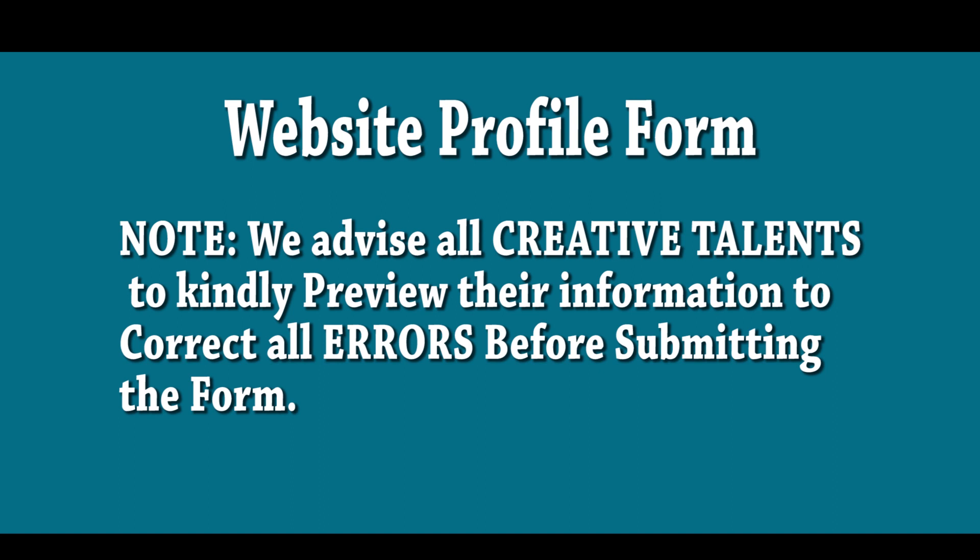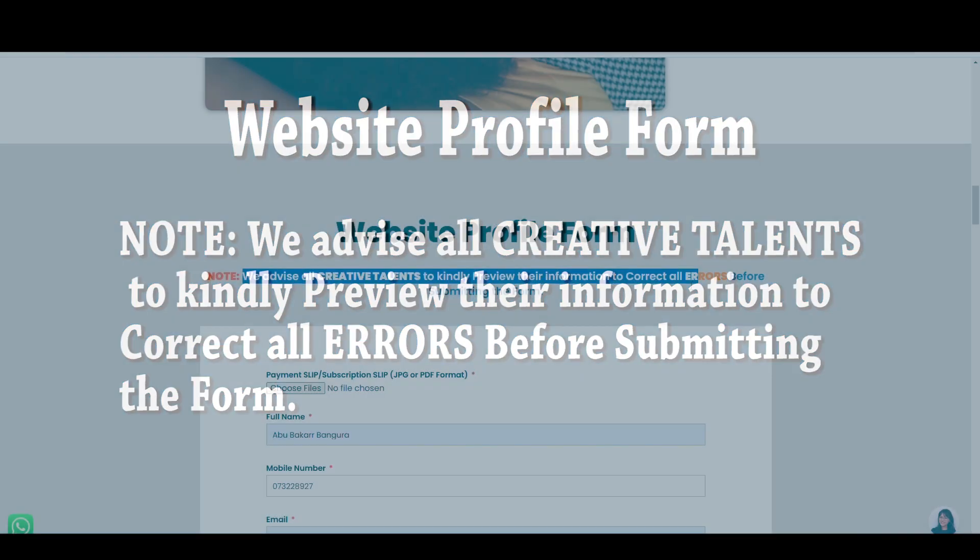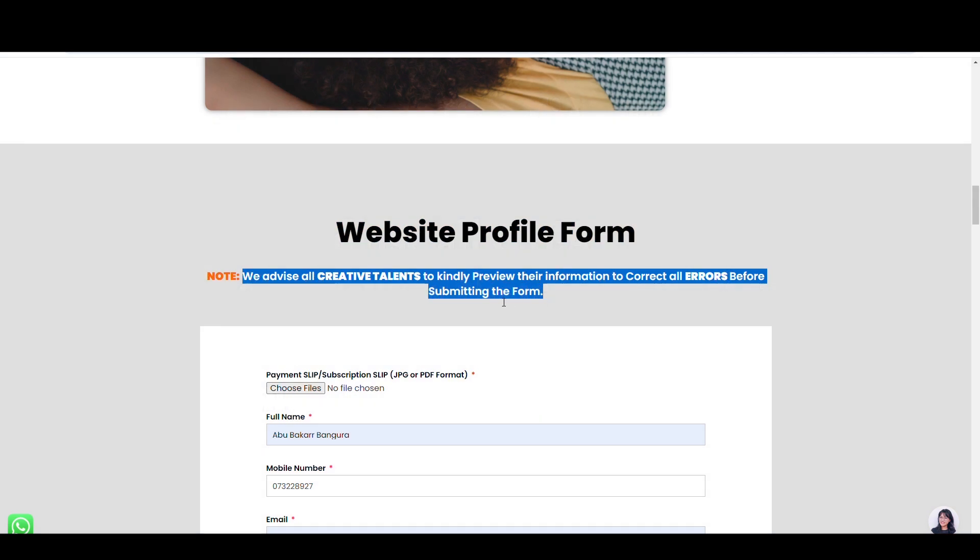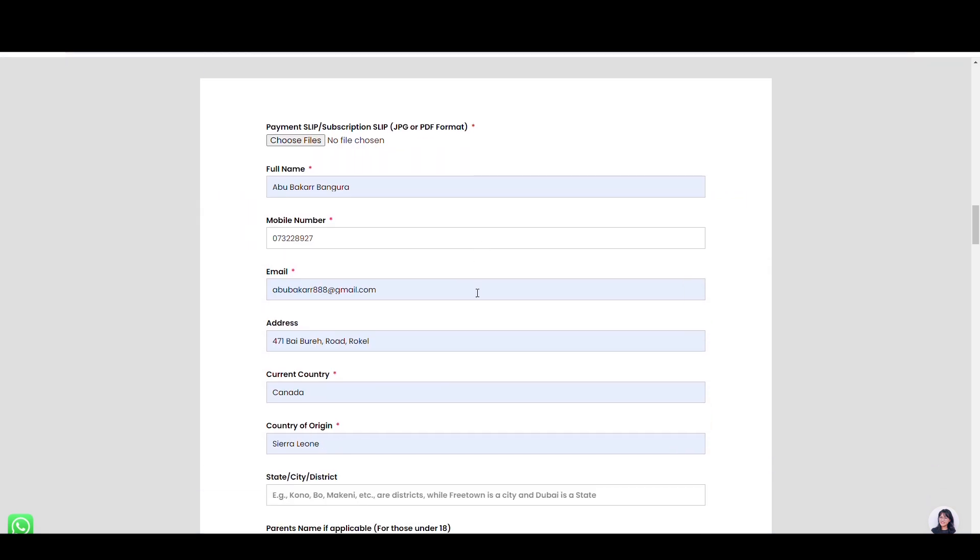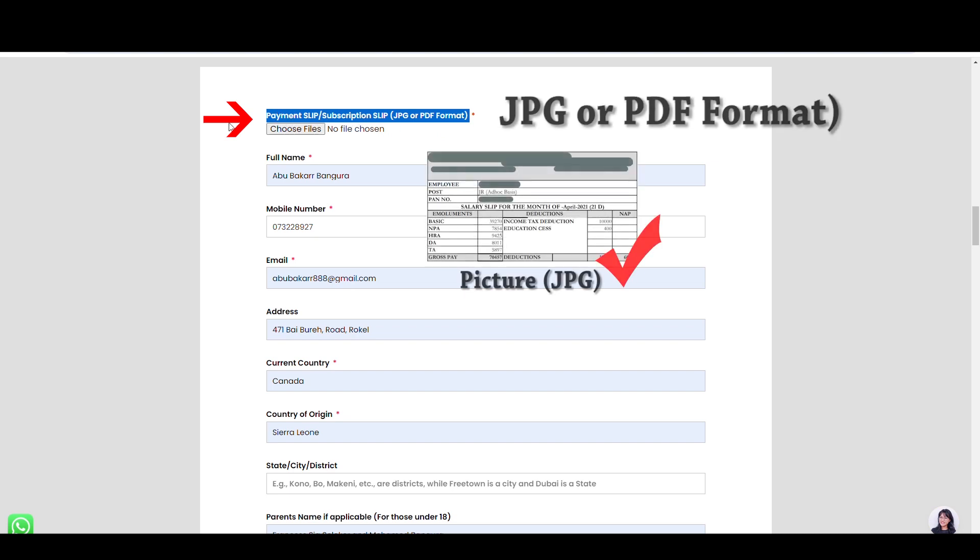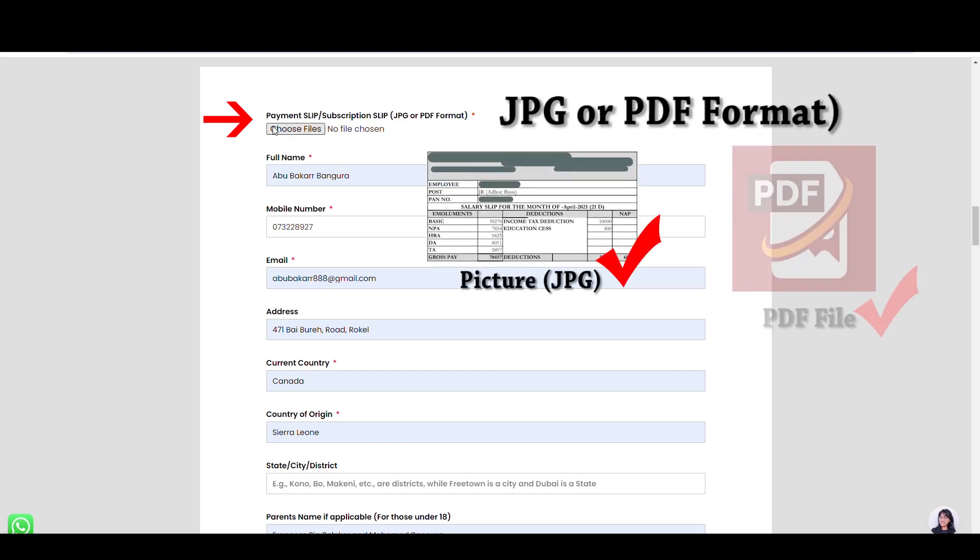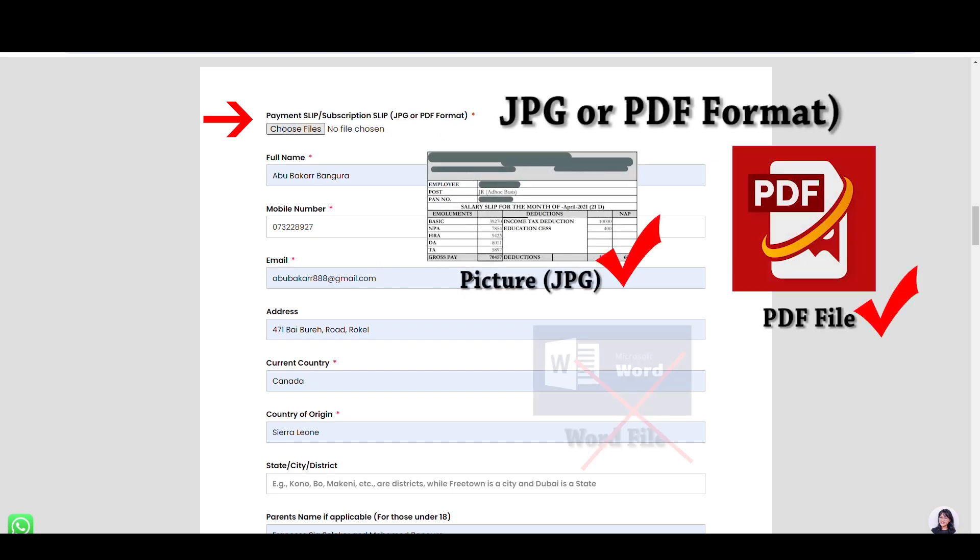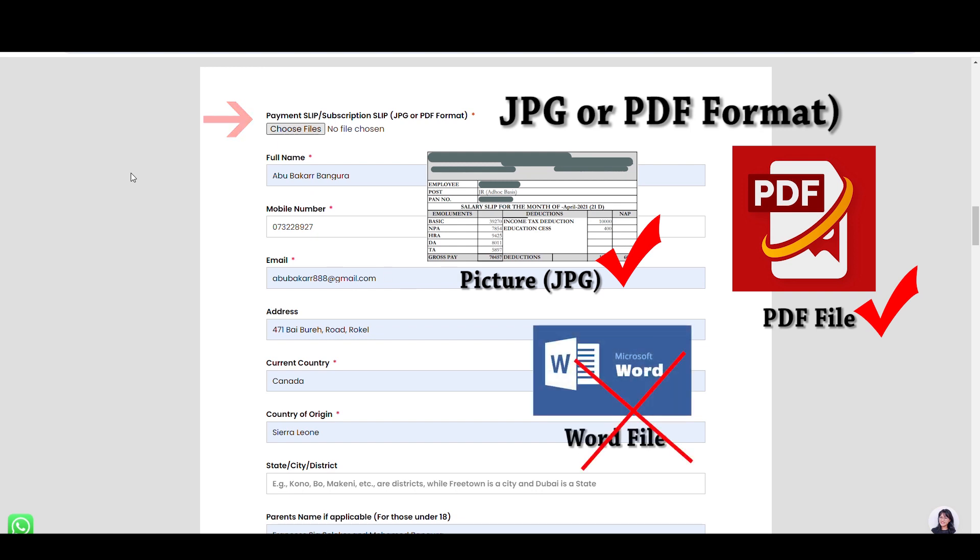Website profile form. Please note, with keen attention, we advise all creative talent to kindly preview the information to correct all errors before submitting the form. Firstly, upload your payment slip here. The bank slip or orange money slip should be in JPG picture or PDF format.